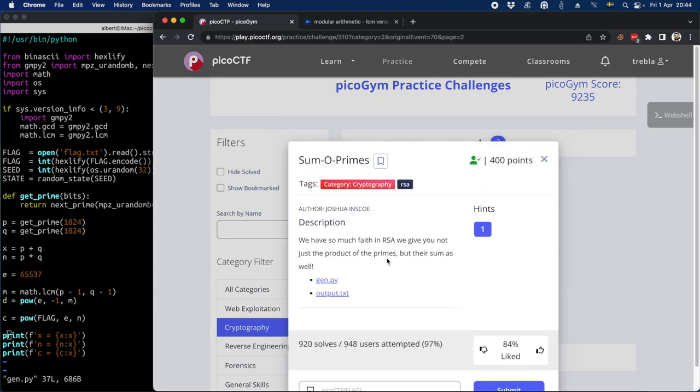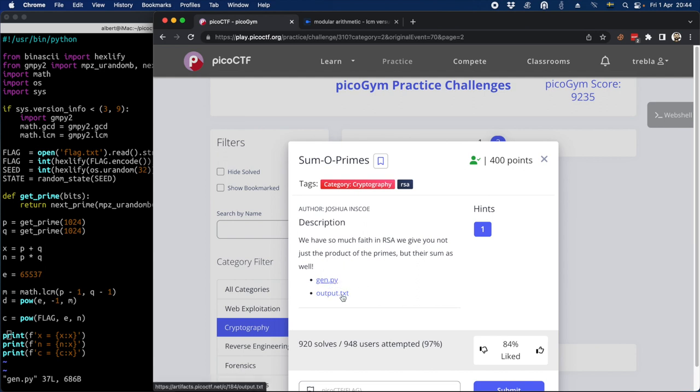So here it's an RSA challenge. We could look at the hint but we're not going to do that. So in RSA challenge, here we get a Python code to generate the output here.